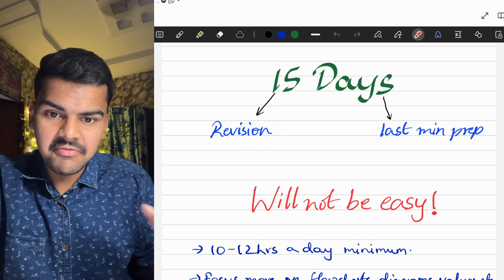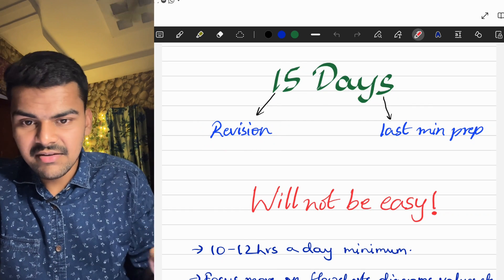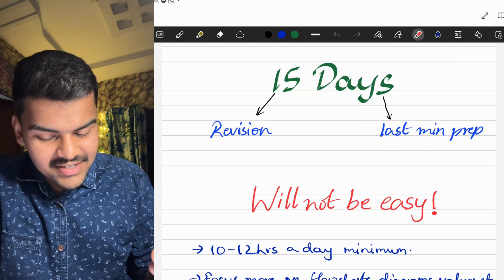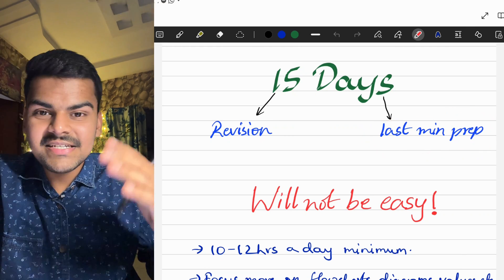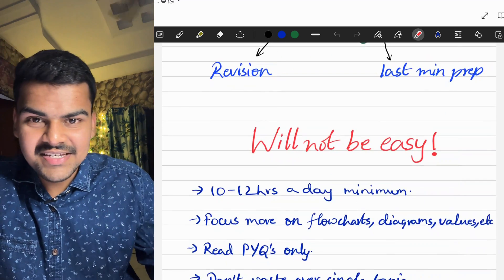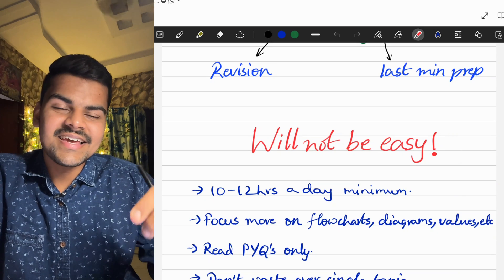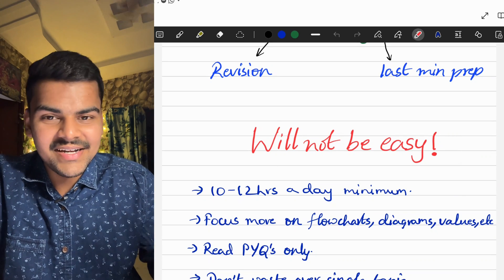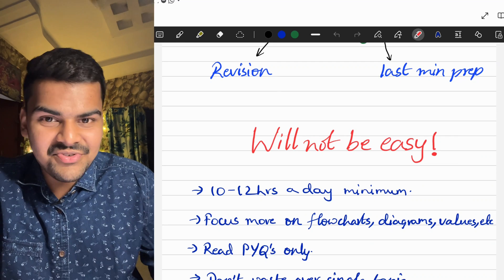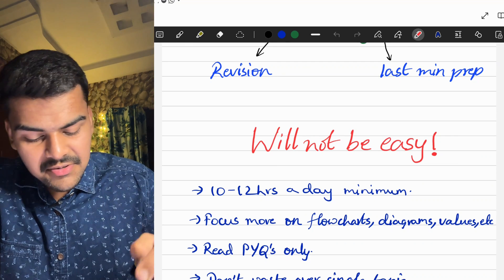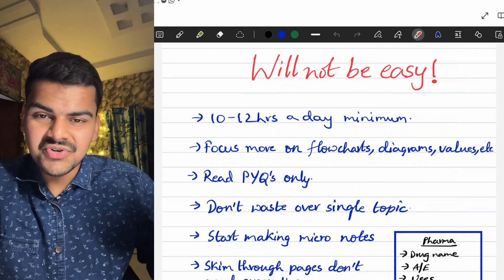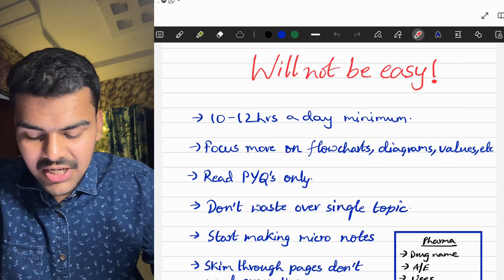I made a 15-day plan which can be used for revision for people who have already completed 70–80% of the syllabus, and also for last-minute preparation for people who are still not serious. But start studying if you want to pass, otherwise you are going straight to the supplementary exam. These 15 days will not be easy — completing three subjects in 15 days is near impossible. You will have to study at least 10 to 12 hours a day minimum and focus more on flowcharts, diagrams, and values.